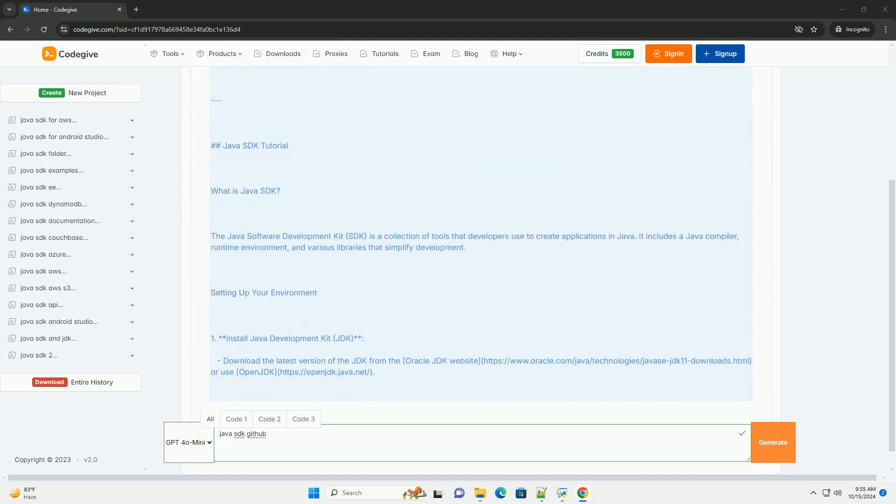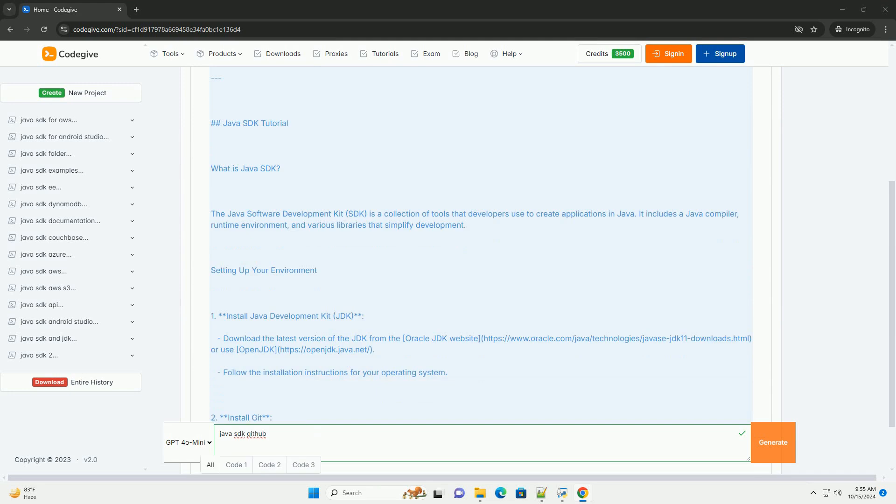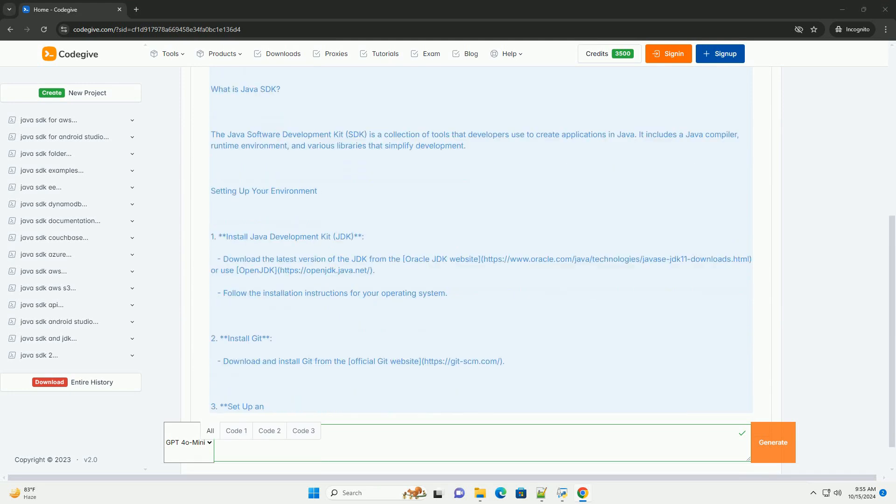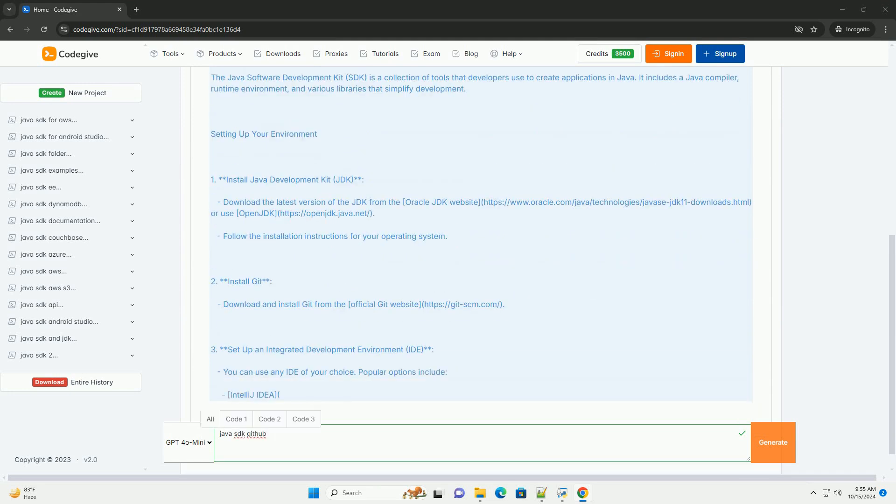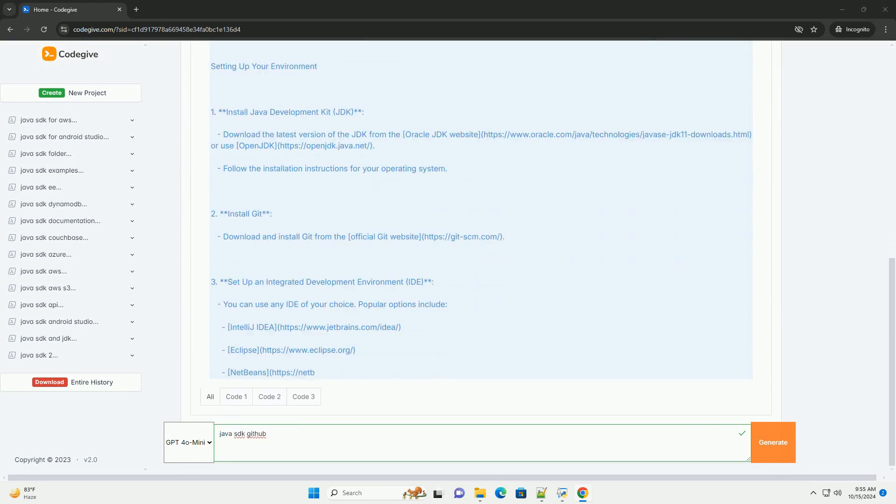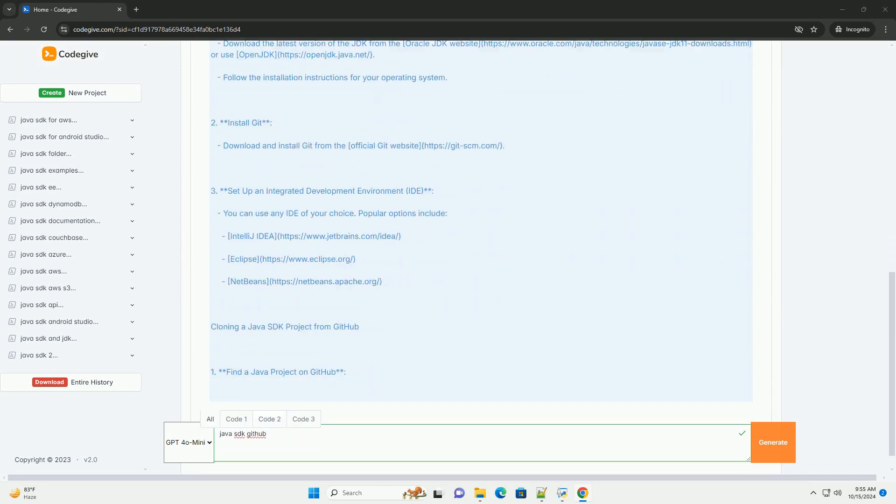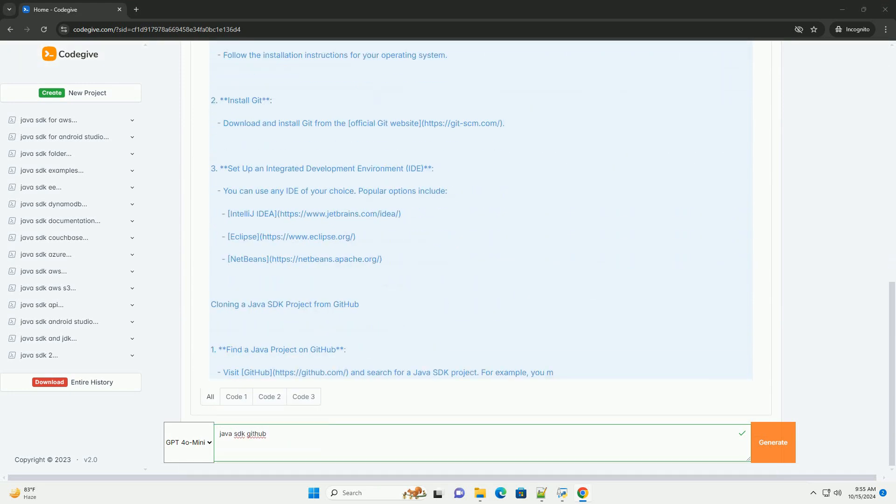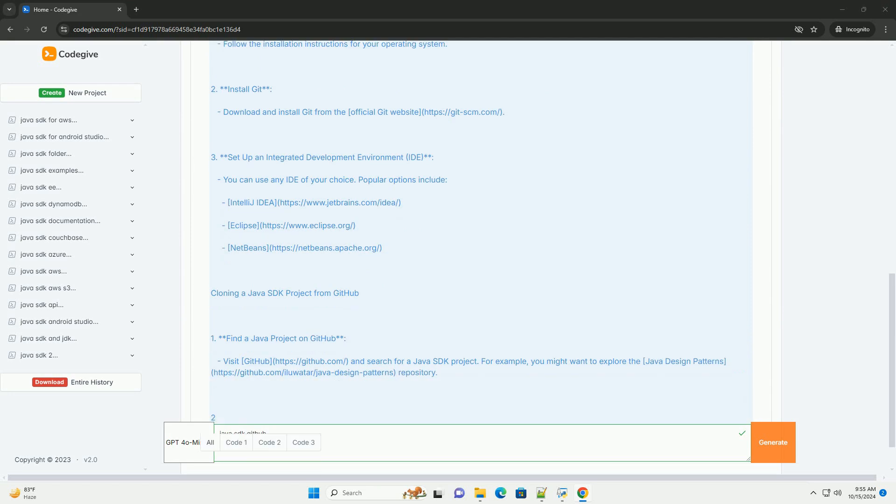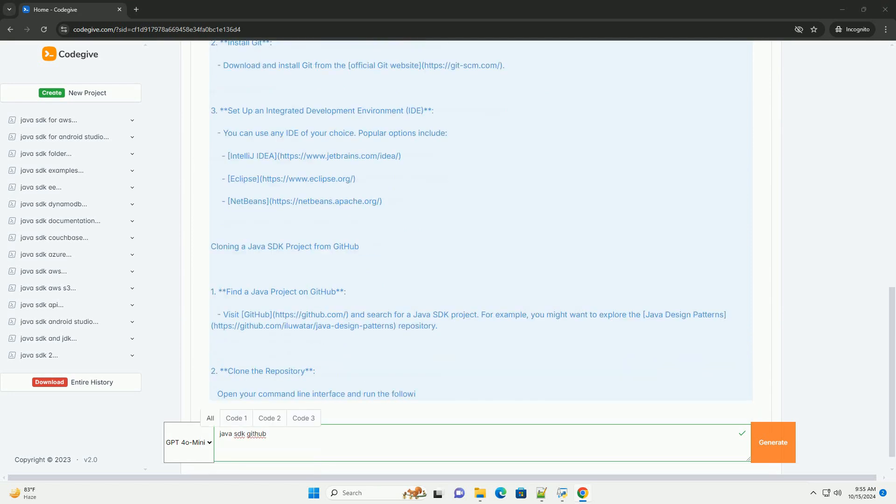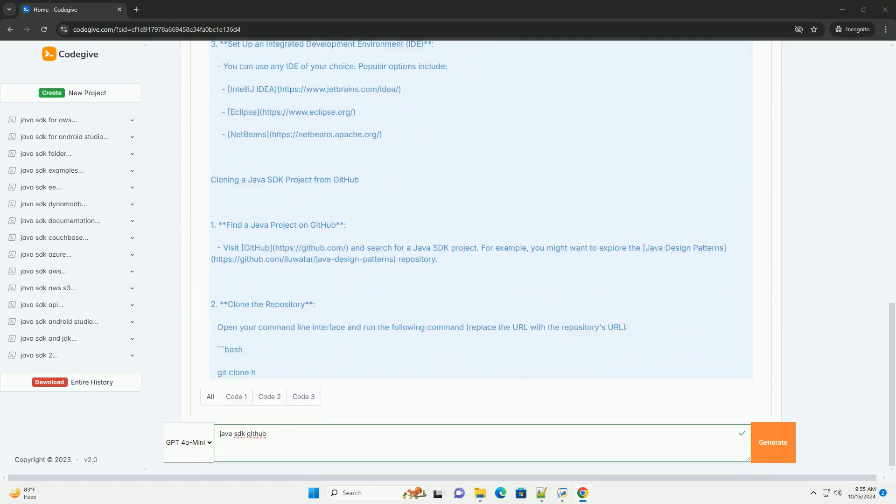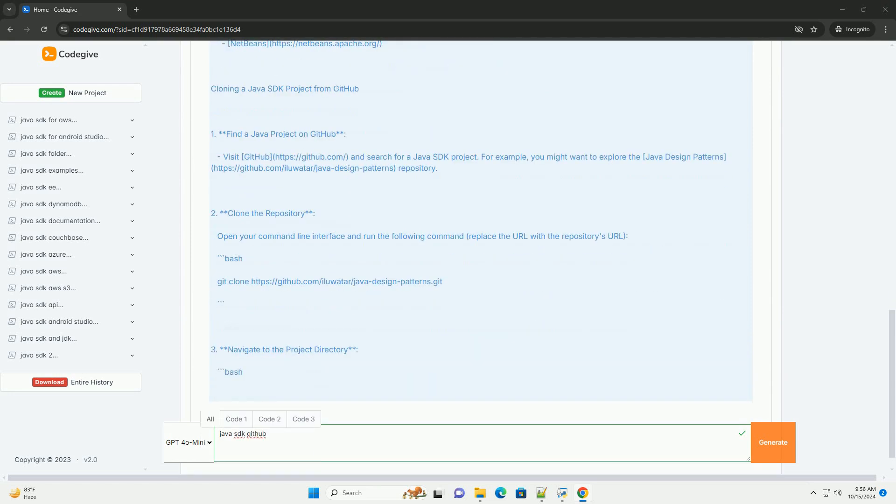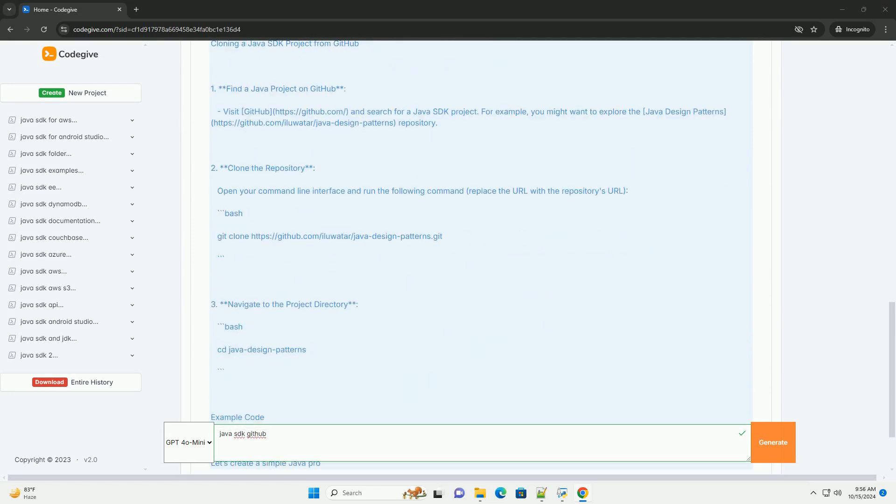Here's a comprehensive tutorial on how to use the Java SDK from GitHub, including how to clone a repository, set up your development environment, and run a simple Java program.